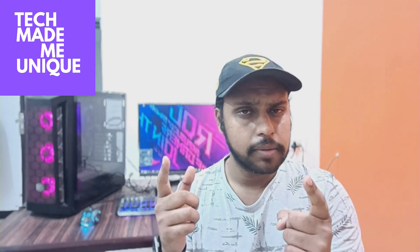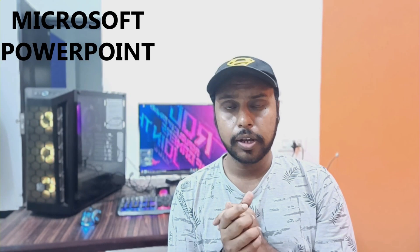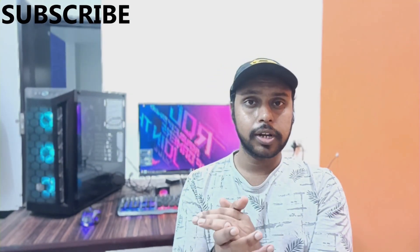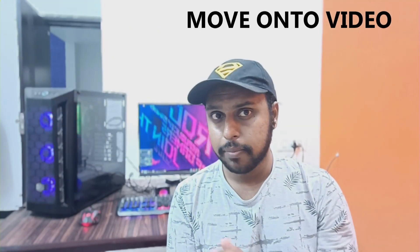Hi friends, I am Jilak, you're watching Tech Mail Be Unique and today we are going to see how to insert the cube root in Microsoft PowerPoint Web. If you are new to this channel, make sure to click the subscribe button below. Let's quickly move on to the video.